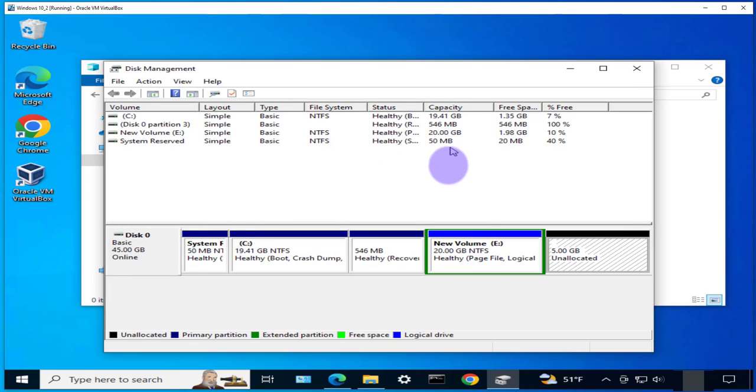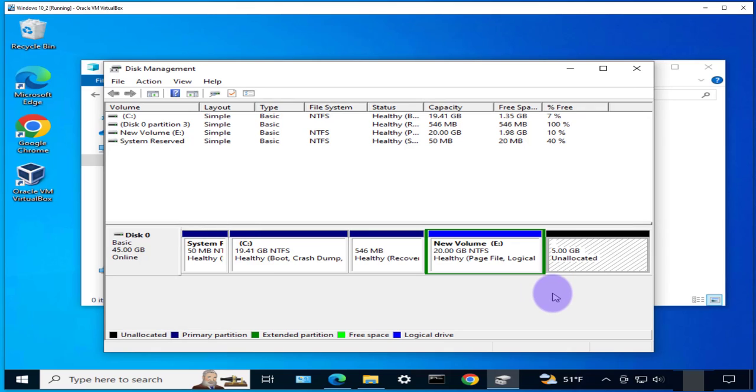So that's it for this video, that's how you can add more disk space to your virtual machine that's running on VirtualBox. I hope this has been helpful, I'll catch you in my next video, thanks bye.